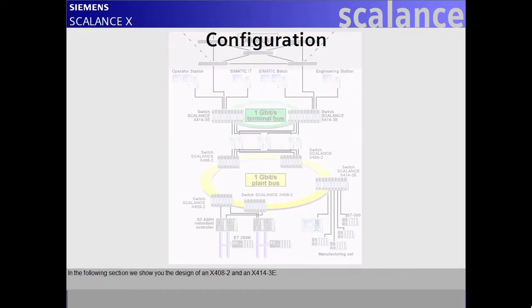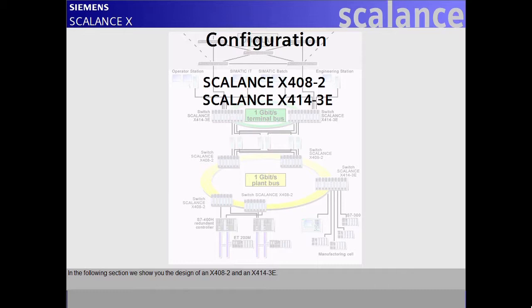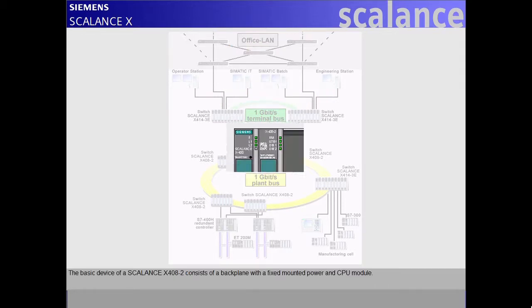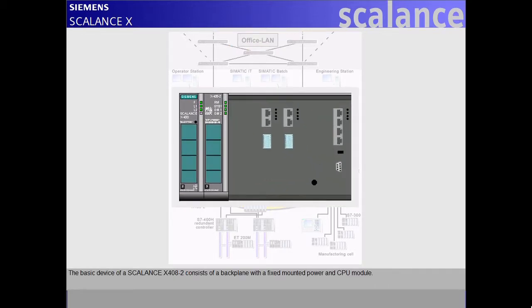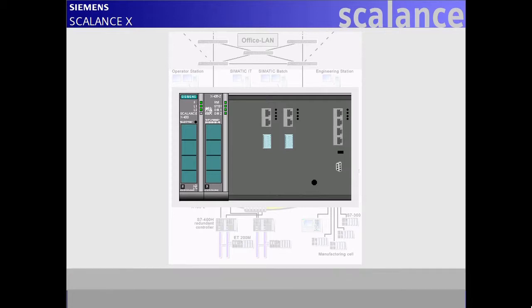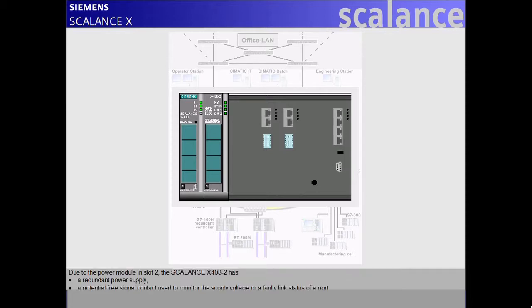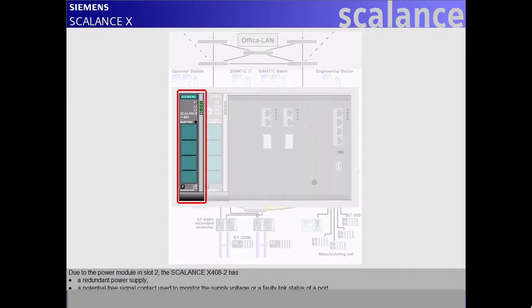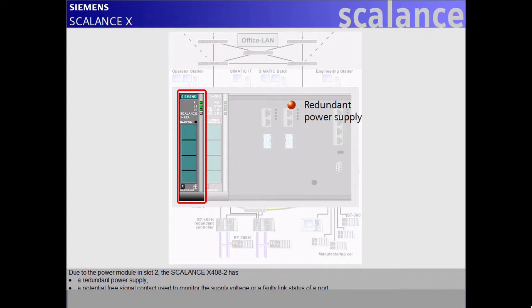In the following section, we show you the design of an X408-2 and an X414-3E. The basic device of a Scalance X408-2 consists of a back plane with a fixed-mounted power and CPU module. Due to the power module in slot 2, the Scalance X408-2 has a redundant power supply.